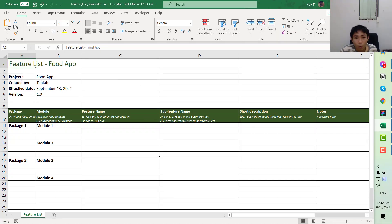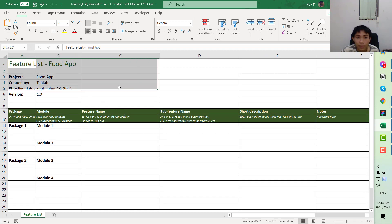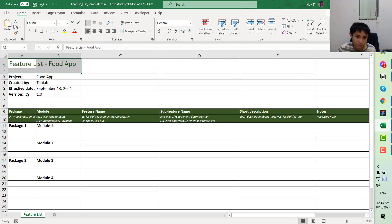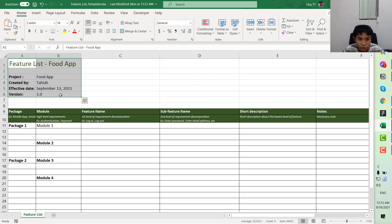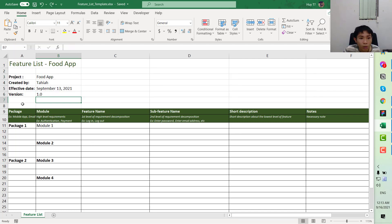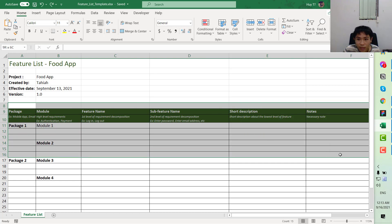First, we will take a look at the template for this file. As usual, we would have the application name, the name of the document, the project, the date, and the version. There is no set rule for the document — it normally depends on the organization you work for — but these are the very basics you can refer from. Now we get to the table.